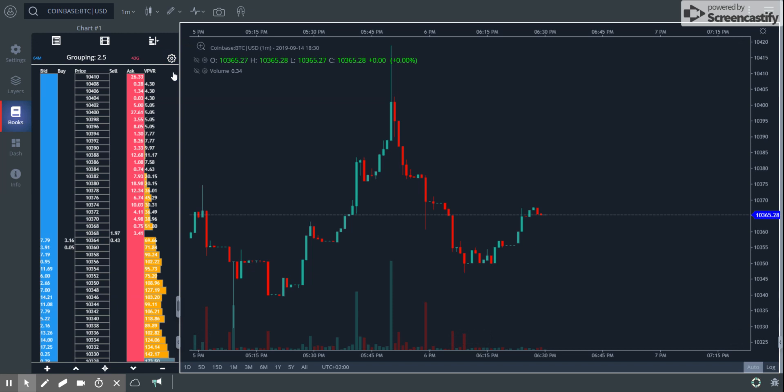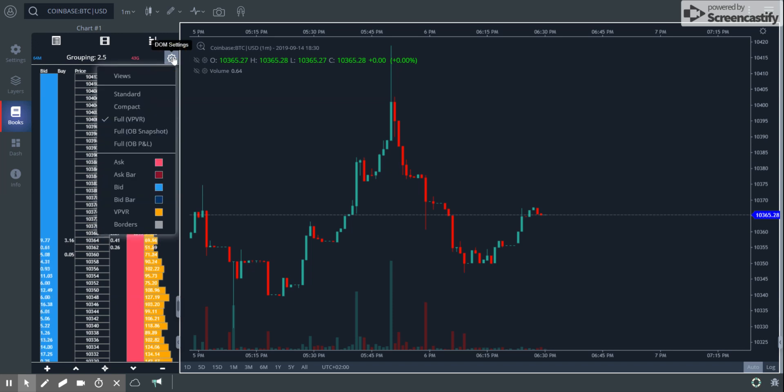Great for scalpers, I believe. There are many people who like to trade off the DOM. So these are additional views. The next view is called the full OB snapshot.